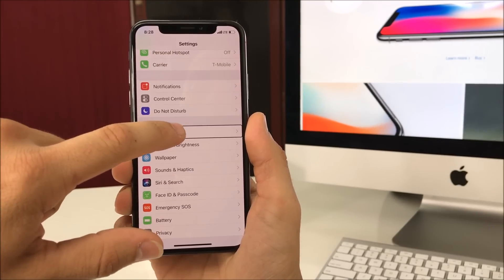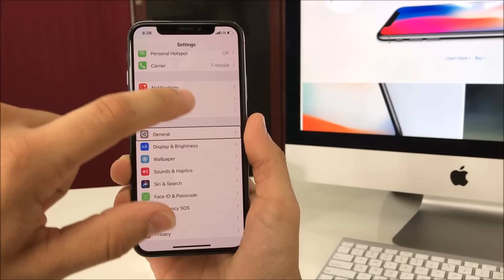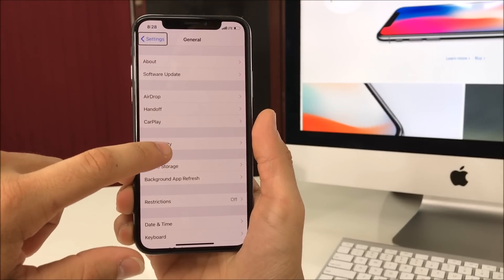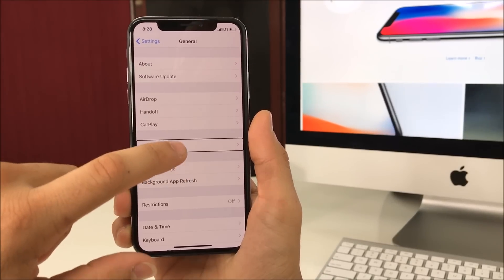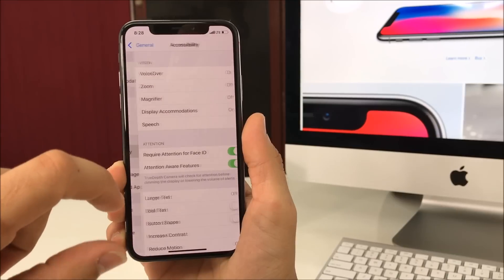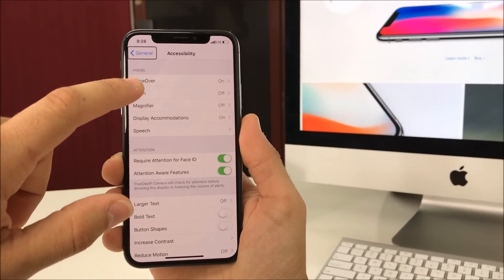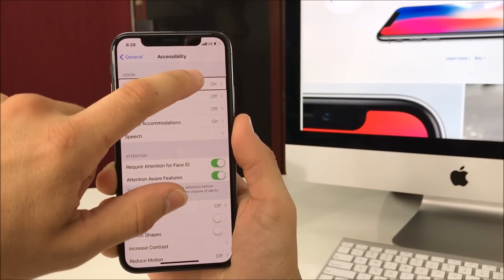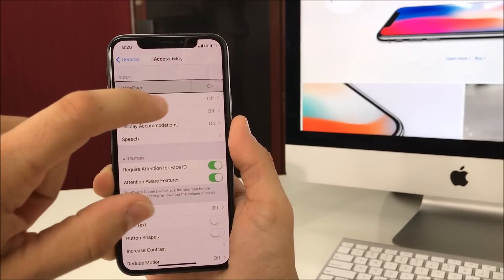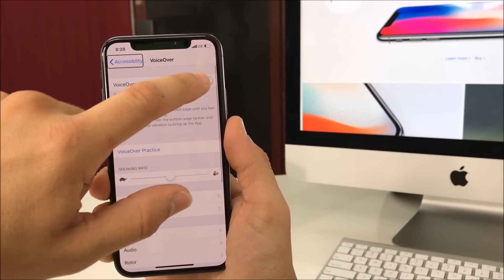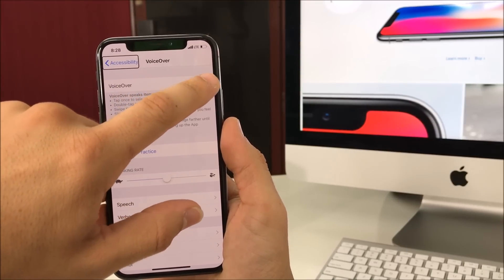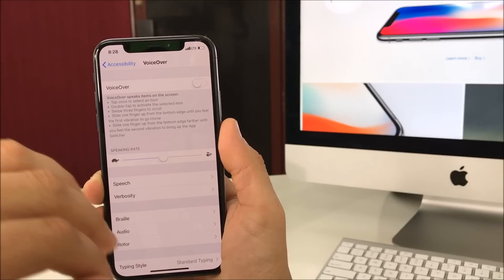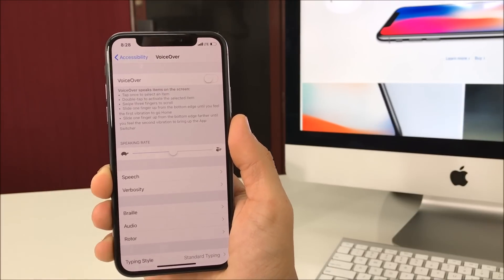Select General and double tap it. Then go to Accessibility — select it and double tap it. Right here we're going to see VoiceOver. Select it, double tap it, and since it's currently enabled, we're going to select it and double tap it to disable it.